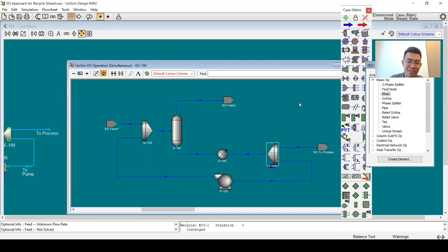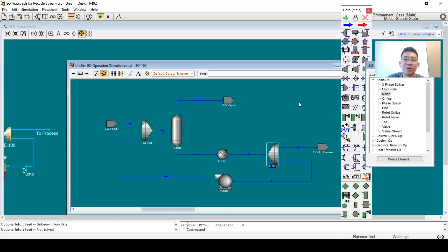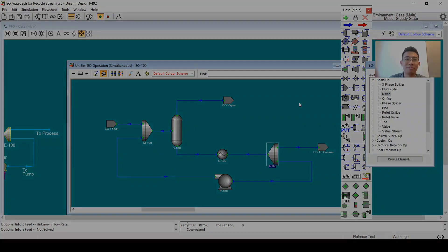So that's it guys. I hope this video helps you understand more about EO operation and how to apply this EO modeling philosophy in your projects or your work. See you guys in the next video — bye bye!